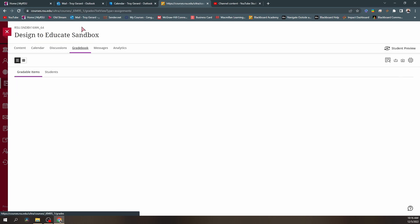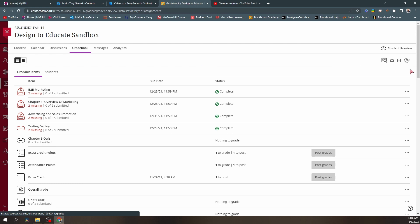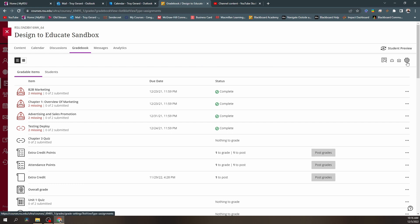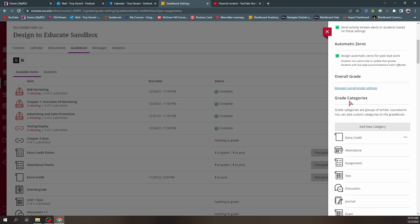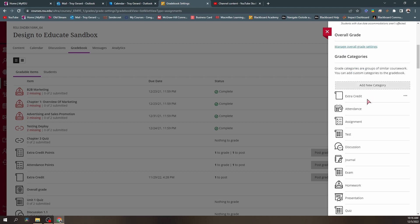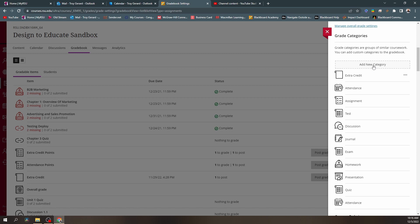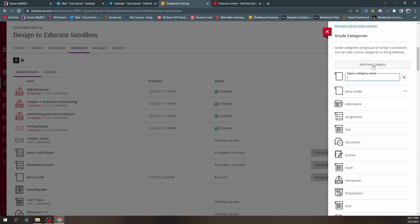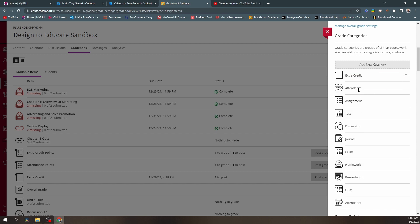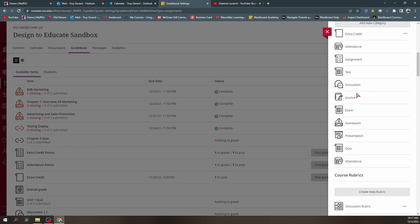One way to find that out is to go to your gradebook tab in your Ultra course, go over to the overall grade setting, and scroll down about halfway and you will see grade categories. Each one of those categories has an icon. If we want to create our own category, we can hit 'add new category' and title it whatever we want. We can also use existing categories — whether it's a quiz, exam, test, assignment, or journal — for our LTI platform items.